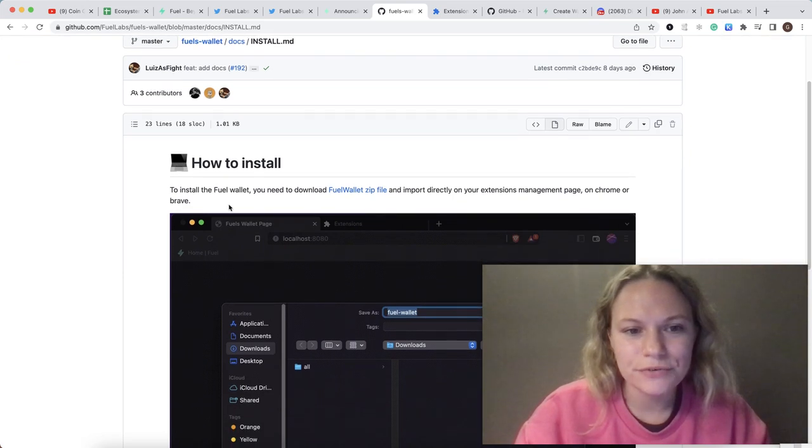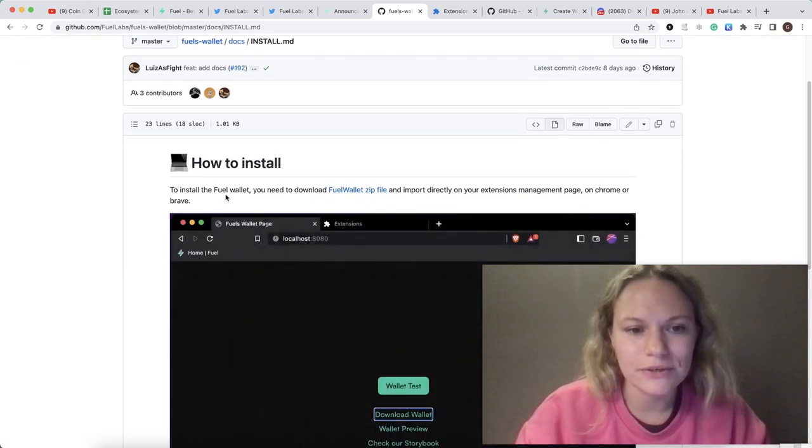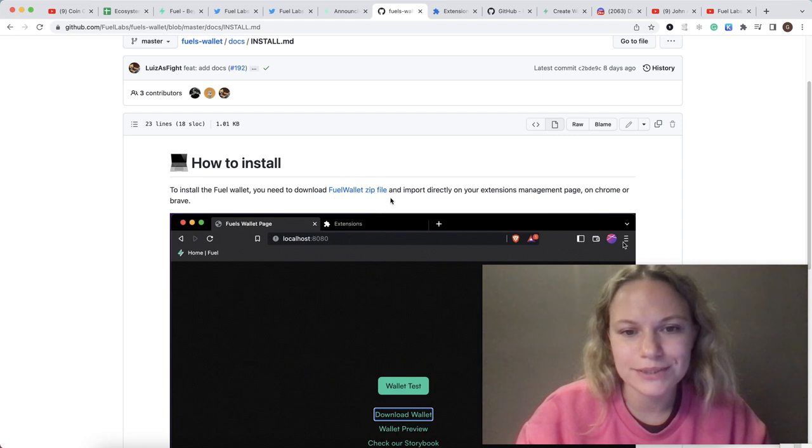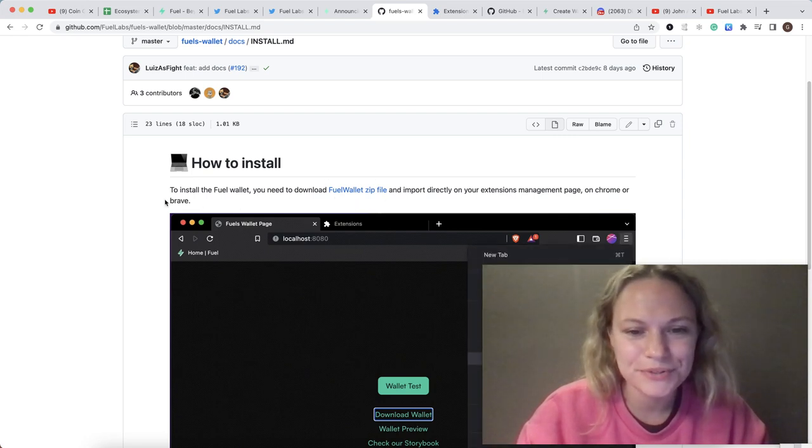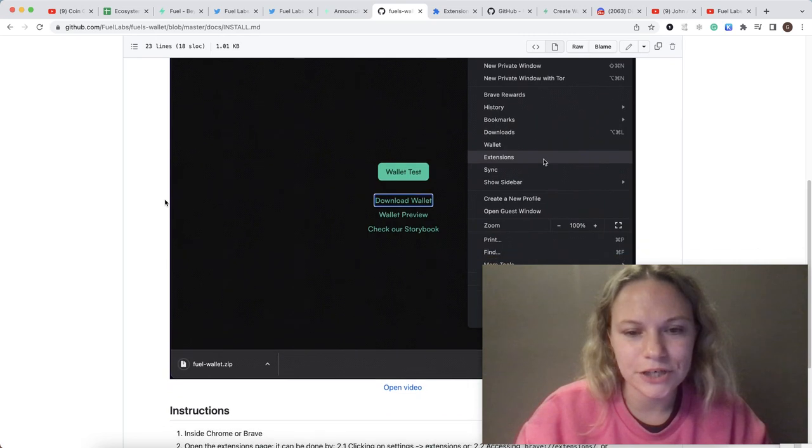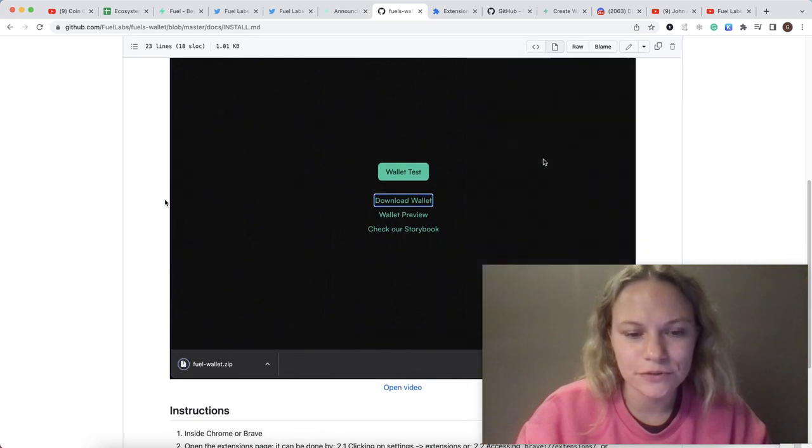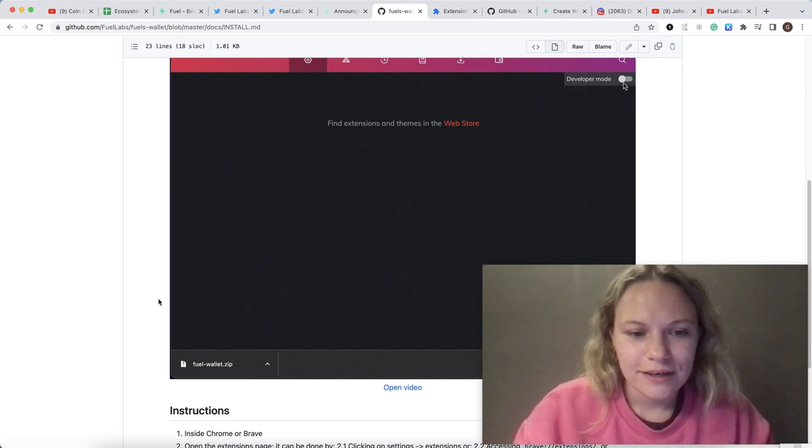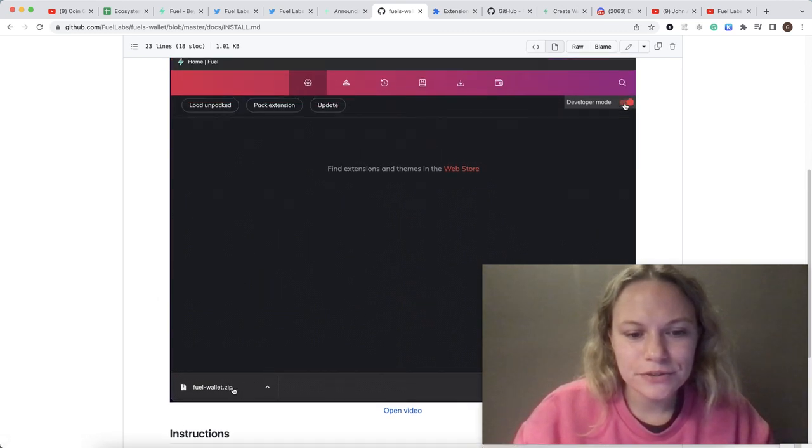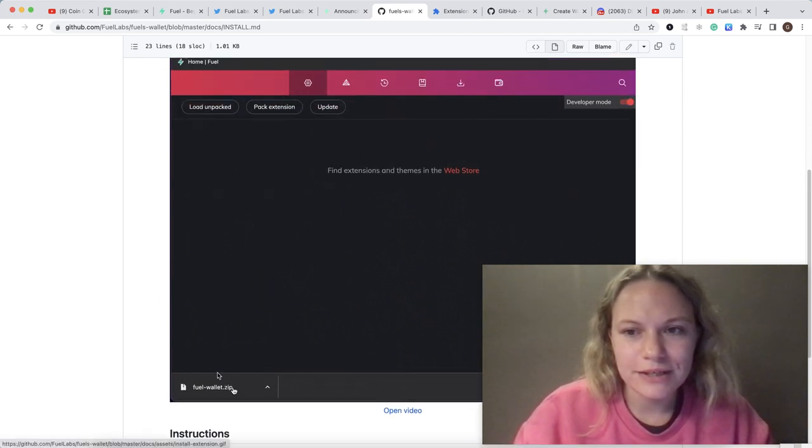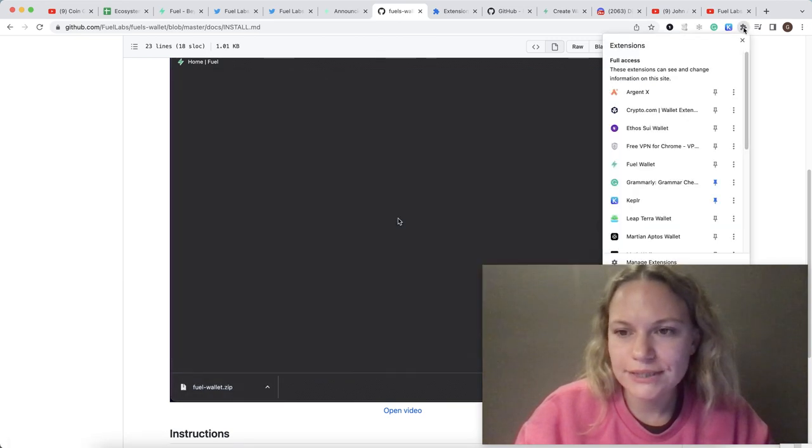It's good to use, don't worry, it's not a scam or anything. First, to download the wallet you need to download this zip file. Don't worry, it's good to use and they actually have all the instructions here, not just verbally pronounced.